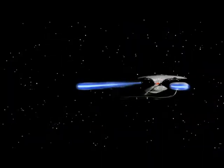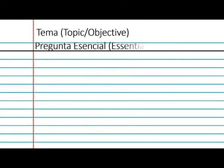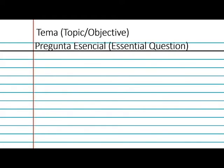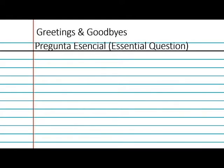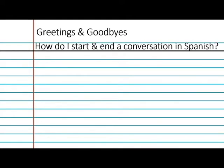Now, warp speed and taking notes. Here's your first page. We'll start by drawing a line across the top, and you're going to write two things up there: the tema, which is the topic or objective, and then the pregunta esencial, the essential question. Every set of notes, you'll write these at the top and separate them from the rest of the notes with a horizontal line. That way, it'll be easy to identify the notes right out of the top — oh, this is my notes on greetings and goodbyes, for example. Write that down right now. Your pregunta esencial: how do I start and end a conversation in Spanish? Pause and write that down, and then we'll take the next step.